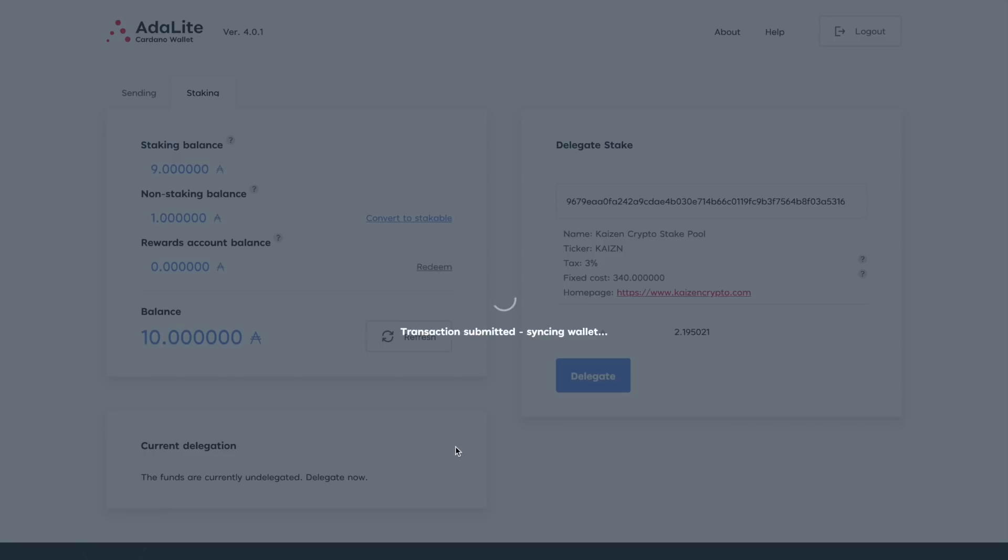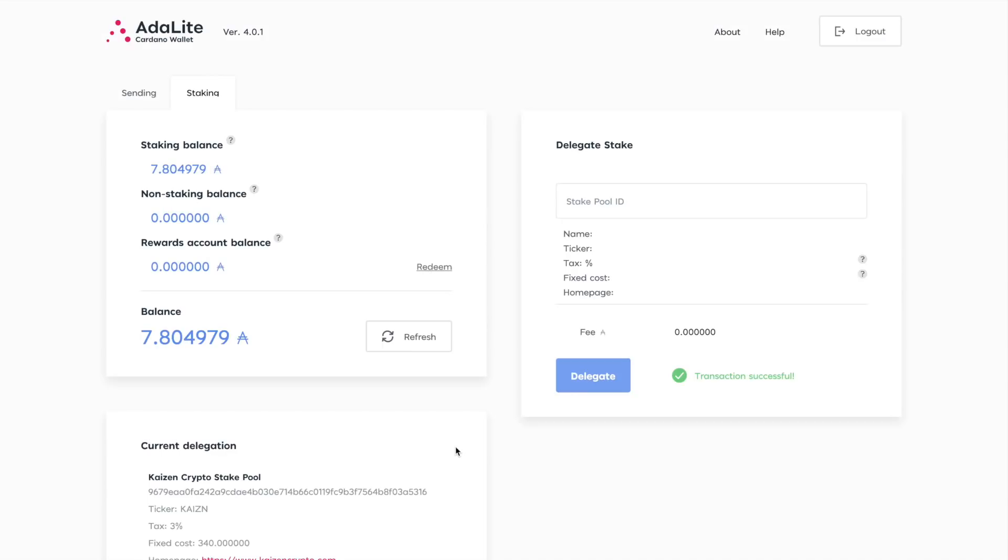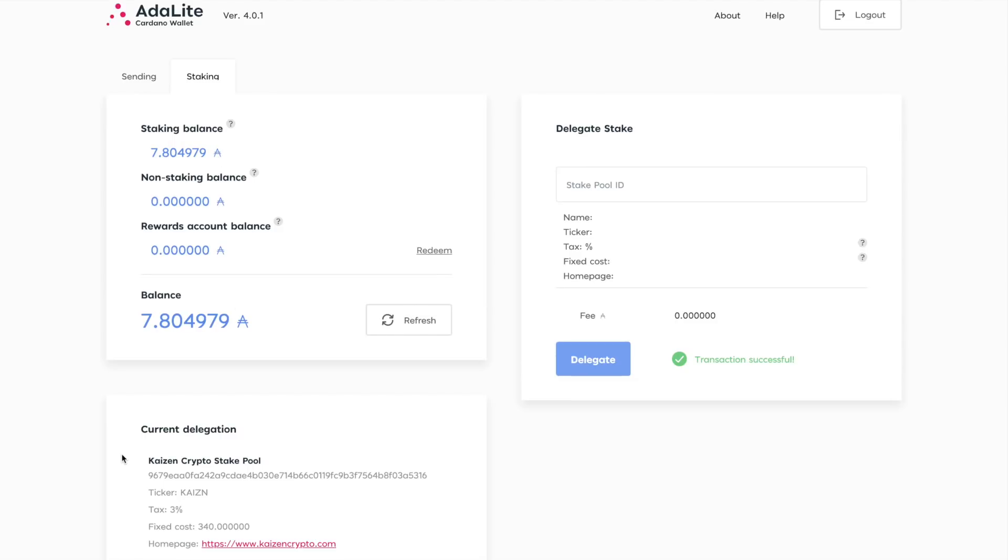So now it's connecting with our wallet and we should see a confirmation. Awesome, all right. And we can see the transaction successful, perfect. So as far as the balance we have remaining in our wallet, we did see that two ADA being charged as our fee. So the remaining balance we have is this right here, and this is going to be staked to Kaizen stake pool. We can see our current delegation down here at the bottom. It shows the pool information and that's pretty much it.